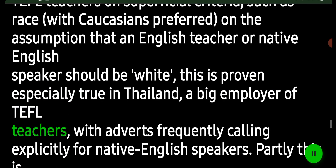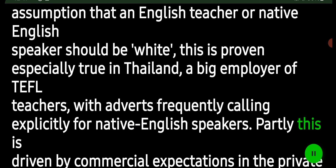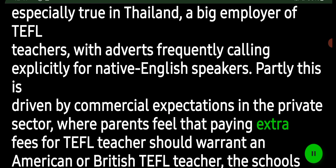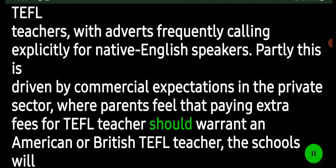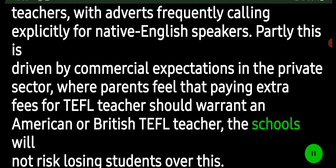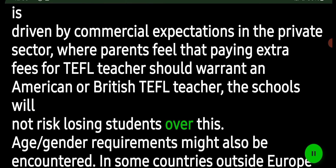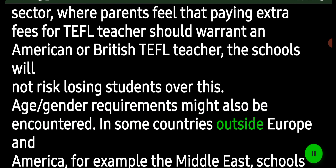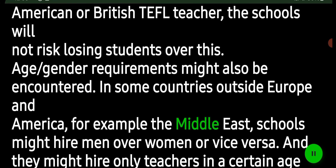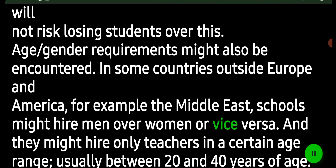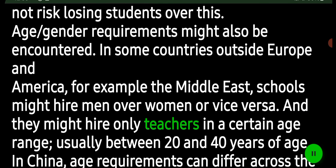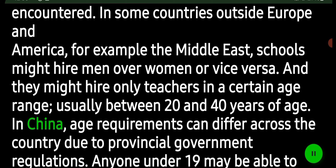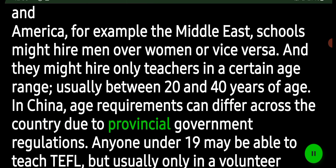This racial bias is especially true in Thailand, a major employer of TEFL teachers, with adverts frequently calling explicitly for native English speakers. This is partly driven by commercial expectations in the private sector, where parents feel that paying extra fees for TEFL teachers should warrant an American or British teacher, and schools will not risk losing students over this. Age and gender requirements might also be encountered in some countries outside Europe and America. For example, in the Middle East, schools might hire men over women or vice versa, and might hire only teachers in a certain age range, usually between 20 and 40 years of age.